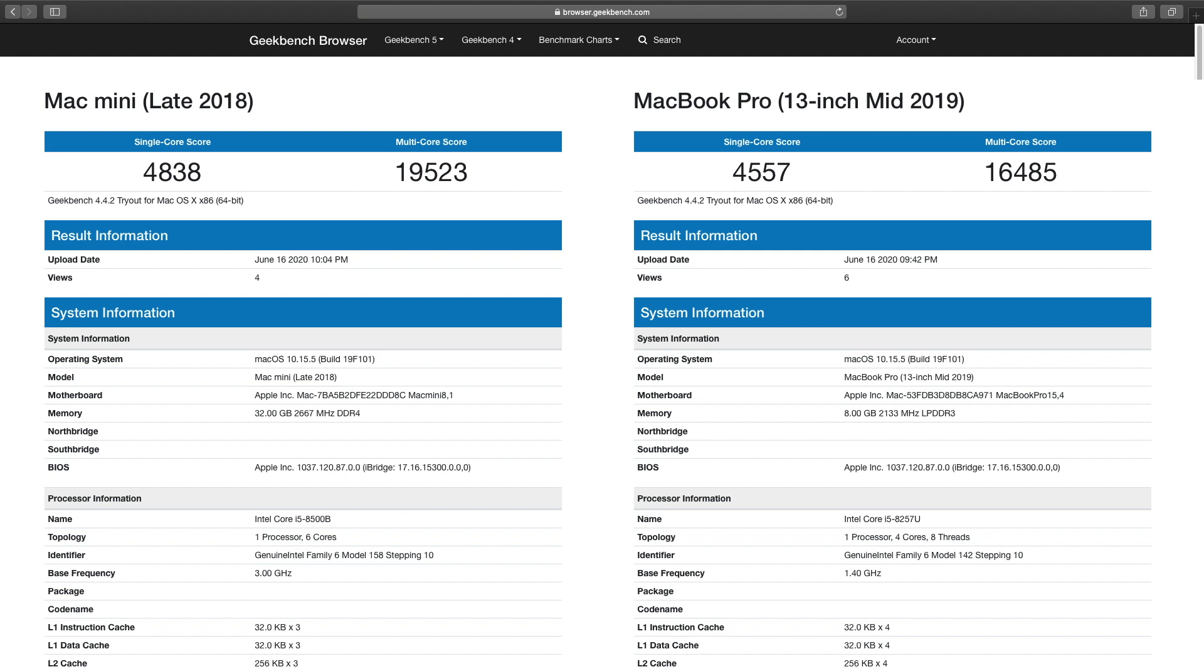Let's talk more about the speed. I've pulled some Geekbench scores from the web to compare the Mac Mini with a base model MacBook Pro. You can immediately see there's not much of a difference on a single core. But Mac Mini outperforms it on multi-core since it has two extra cores.